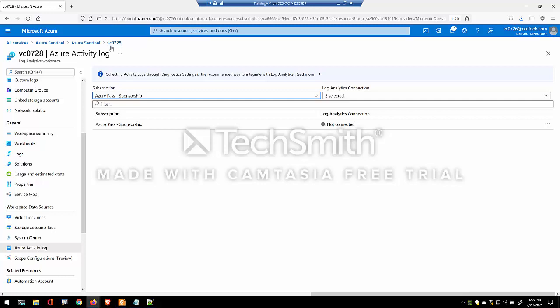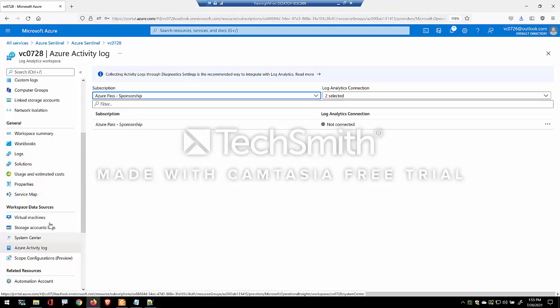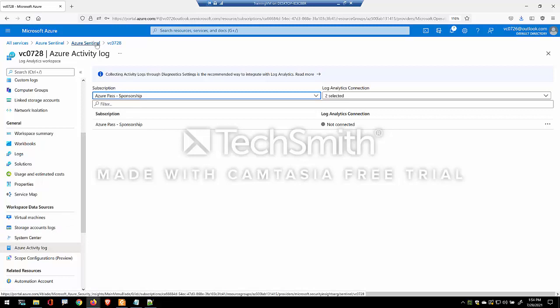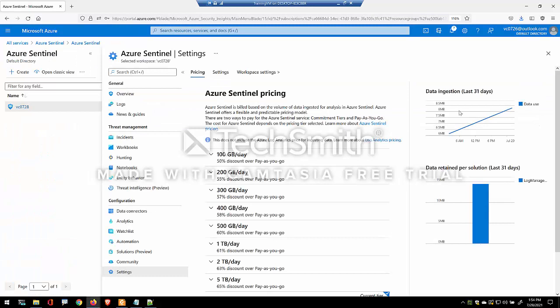Now the newer approach is by using an Azure policy to configure the Azure activity logs to send it to this workspace. So the newer approach, notice I do not have this as a connected option, but yet I am receiving data.